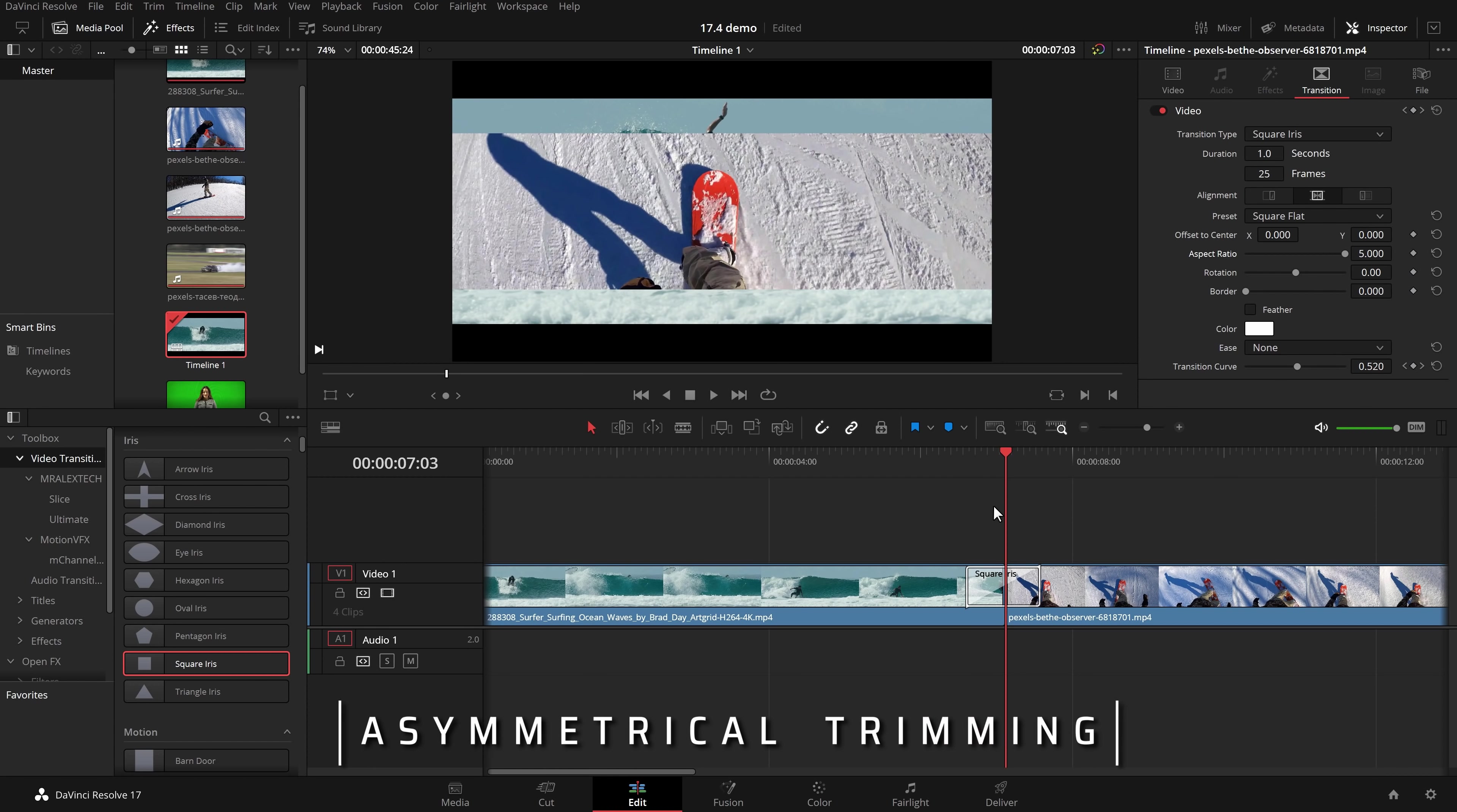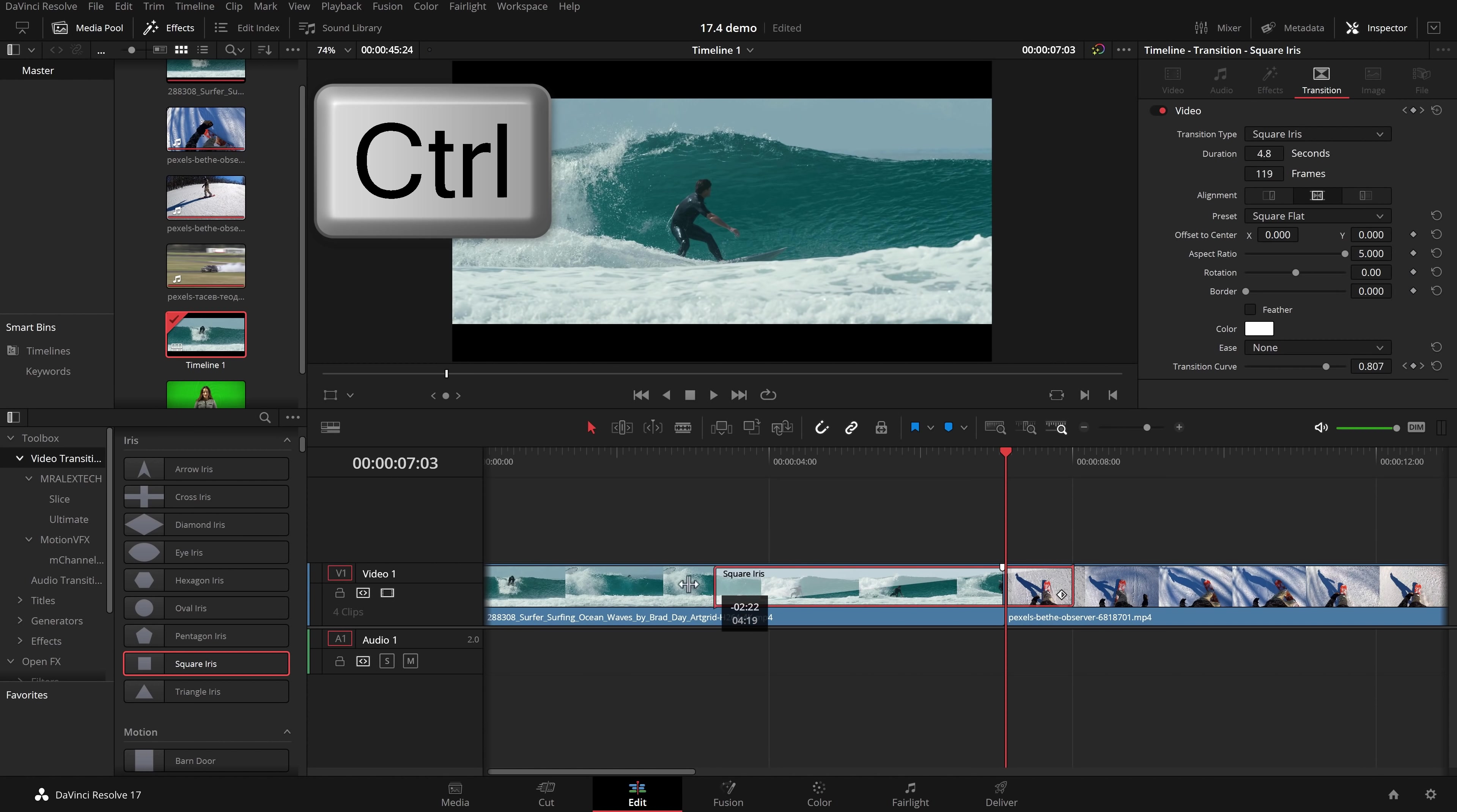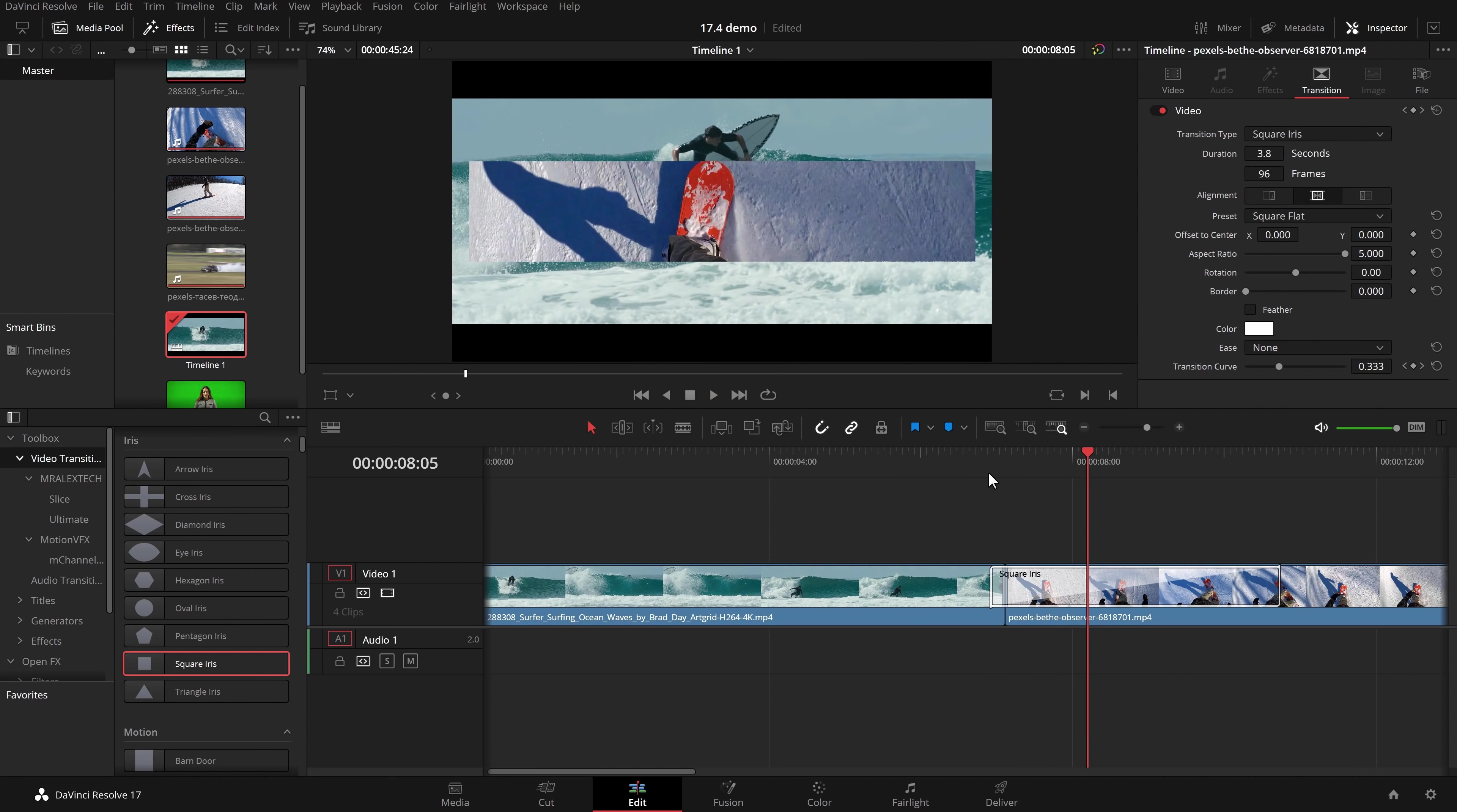Next up we've got the asymmetrical trimming of these transitions. So any transition you put on your timeline we're going to stick with this square one for now. Hold the control key then click on one of the edges. You can lengthen it and shorten it just on one side. You can drag this transition so it's really small over here but really long over here and then job done. So it just gives us that little bit of extra flexibility when working with these video transitions which is really cool.